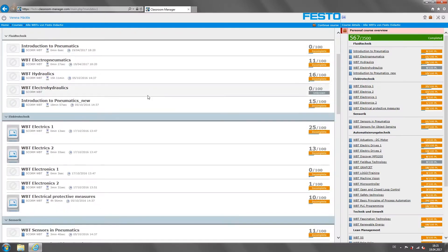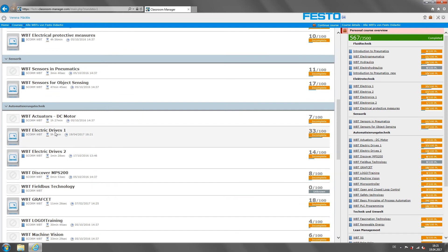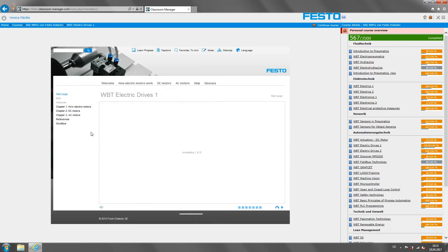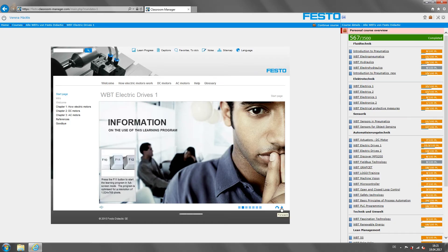The other great thing is that we can integrate the web-based trainings we offer into the Classroom Manager. This means that we can deliver the basic preliminary information via the Classroom Manager and web-based training at any time.